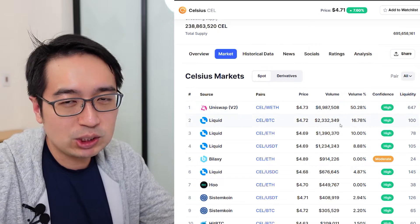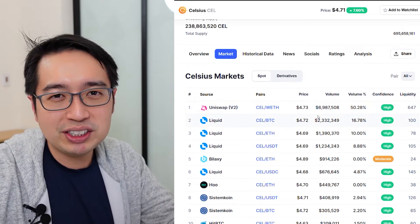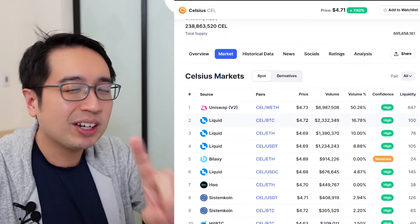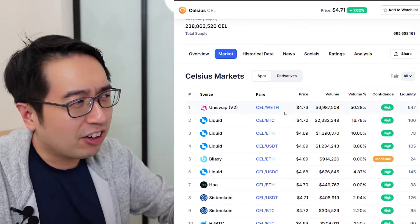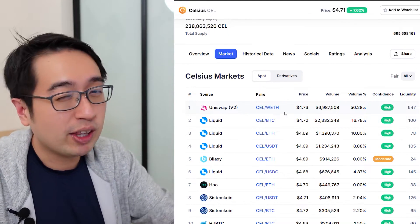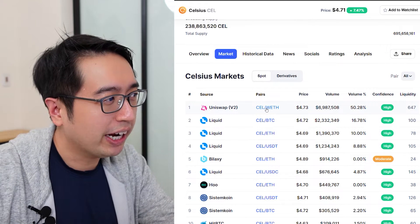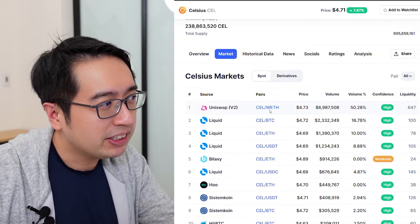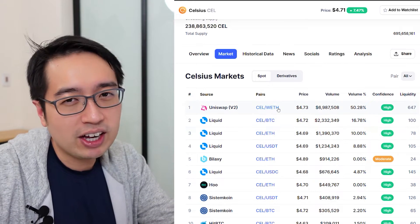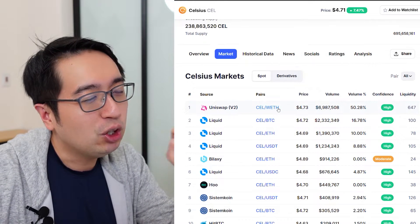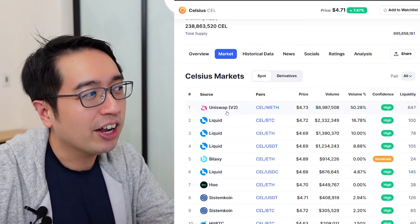I've seen Uniswap but haven't used it, though I hear it's super easy to use. We're going to learn together and I'm going to show you my process so you can figure out how to do these things in the future too. On CoinMarketCap or CoinGecko, the market pairs show CEL/ETH, CEL/BTC, CEL/ETH. If you click on any of these, it will open a new window and bring you directly to that trading pair on that market.